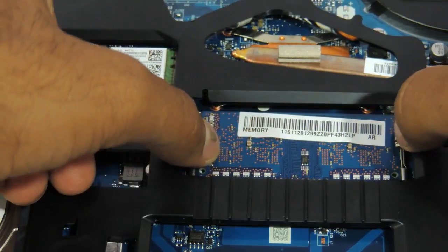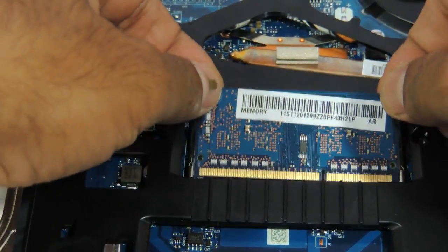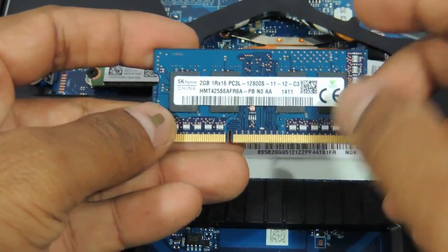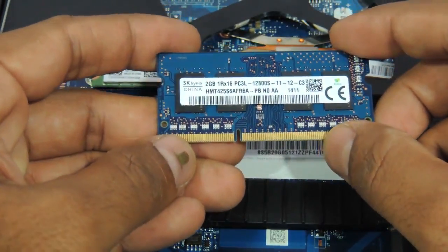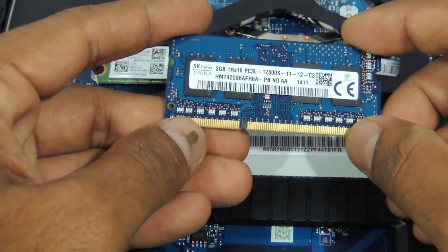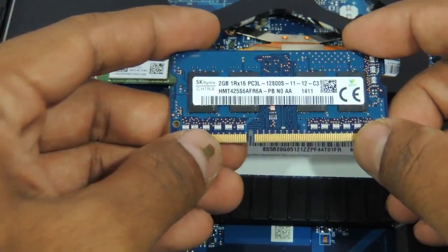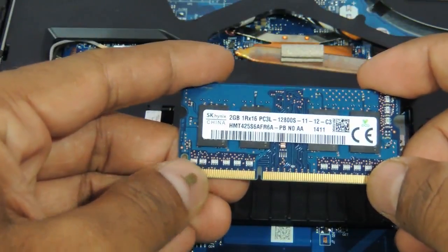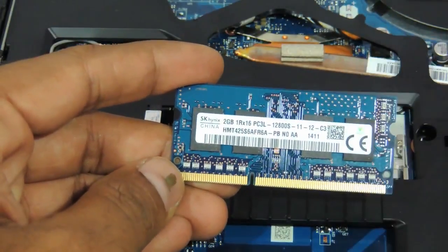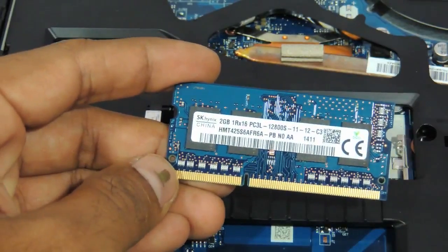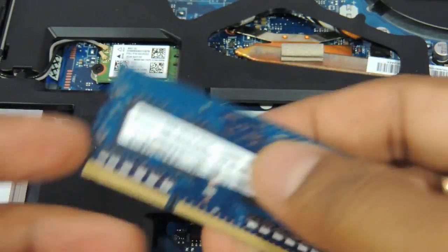So just need to remove the RAM. This is a 1600 DDR3L RAM that you need to use. Just take another RAM of the same specification. Maybe this is a 2GB, you can take a 4GB, remove this and insert it back.